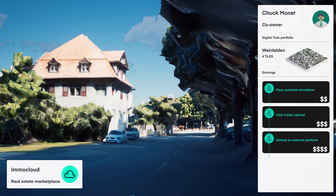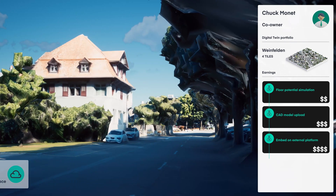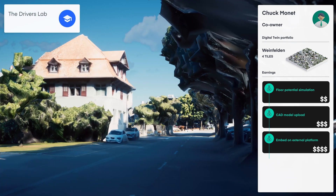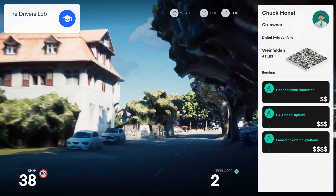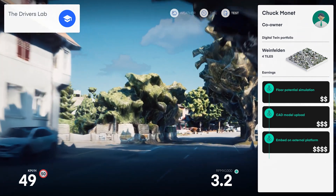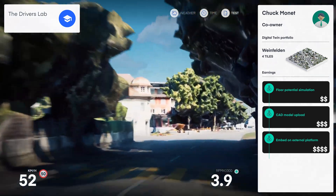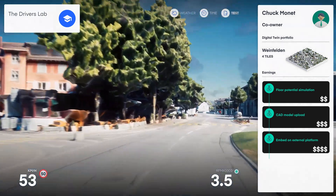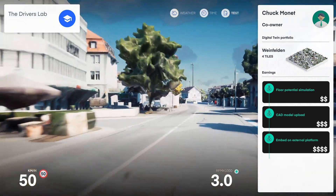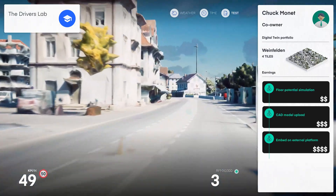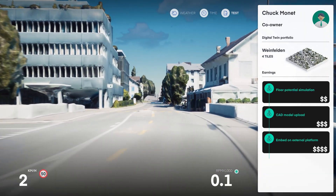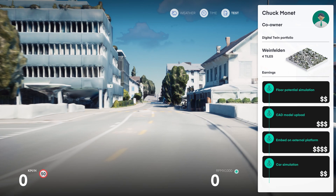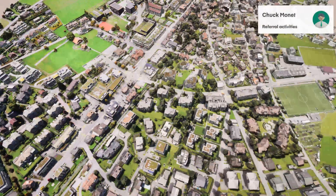And if any other tile of the digital twin of this region is used — be it for real estate development, video games, AR, VR, or any other application — as a community member of this cluster, Chuck gets a share of the revenue generated. It's as easy as that.